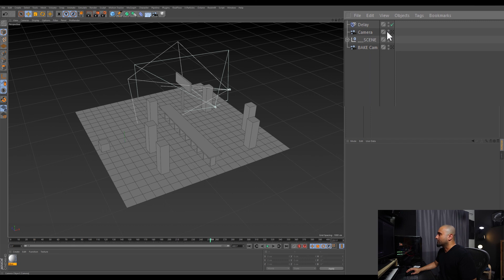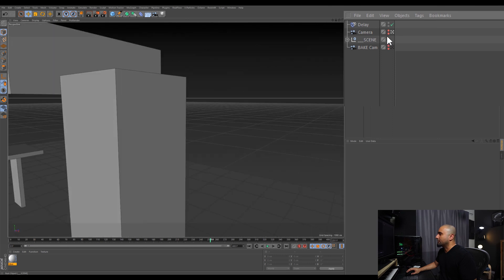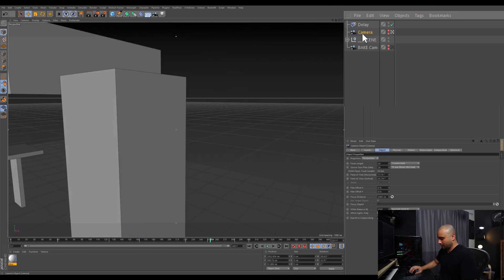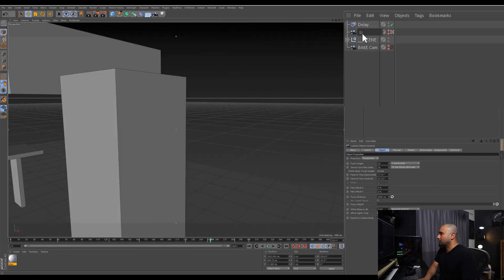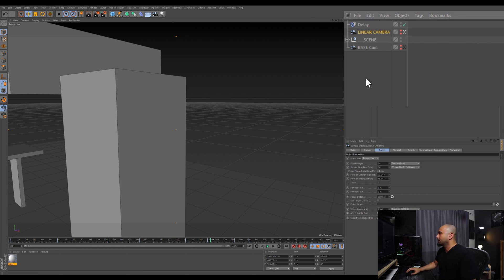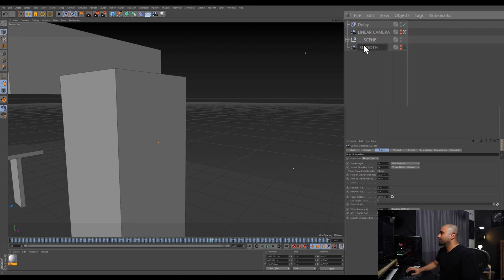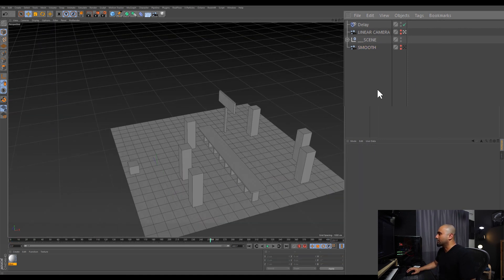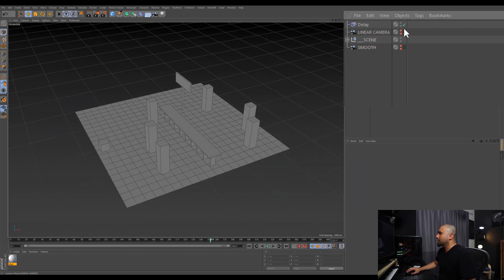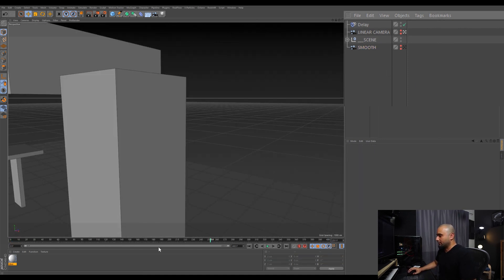We'll turn off the cameras for now so we can see it. This is our linear keyframe camera, and this is the smooth one. Let's take a look at the linear one.